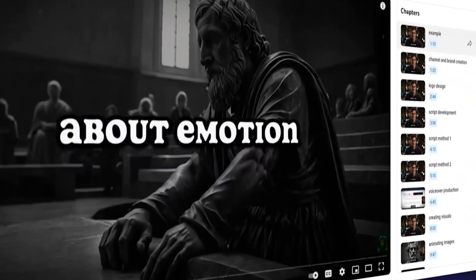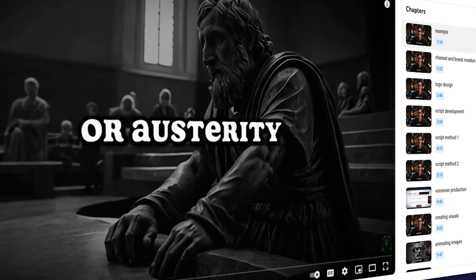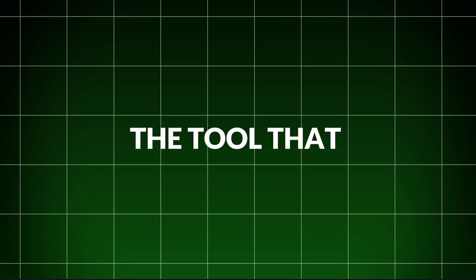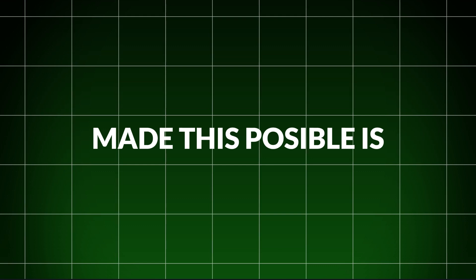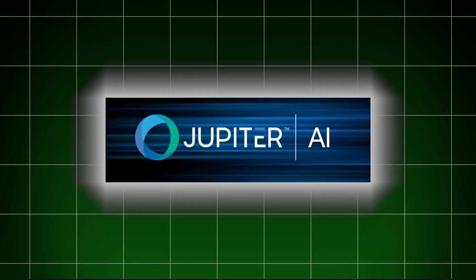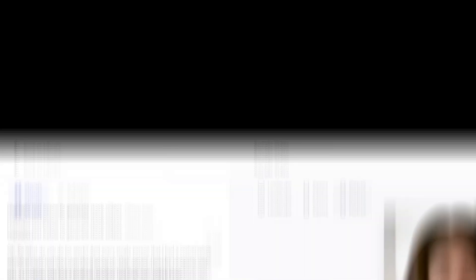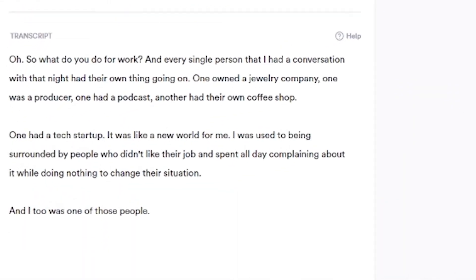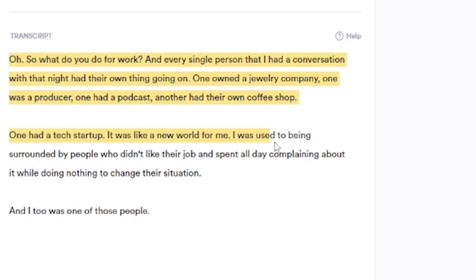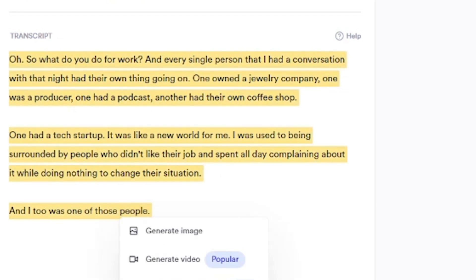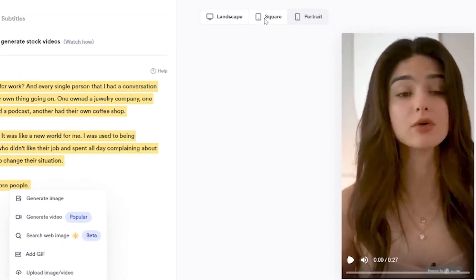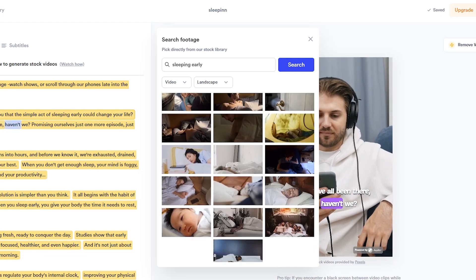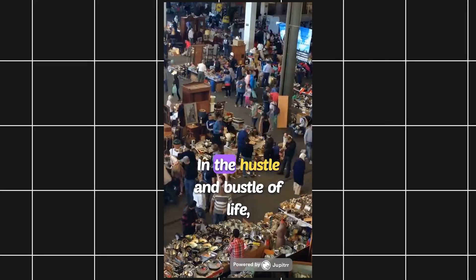Isn't that amazing? I used the same technique to create a motivational video for my channel. The tool that made this possible is Jupyter AI, an all-in-one platform designed to help creators turn audio into fully edited videos without the need for additional software. Let's play the video that I created using Jupyter AI.